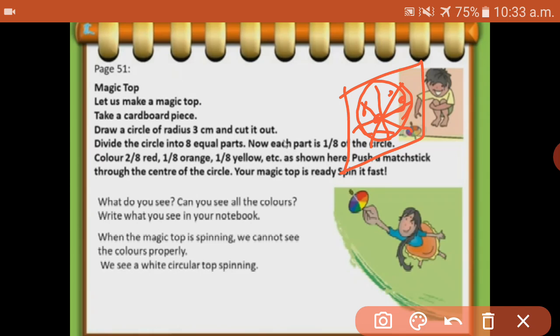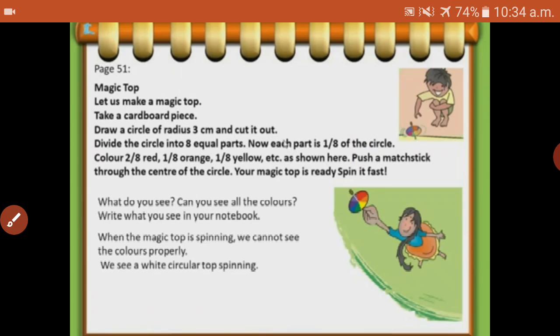Push a magic stick through the center of the circle. Now your magic top is ready. Spin it fast! What do you see? Can you see all the colors? We spin it fast - what do we see? Mostly white. We see white color when the top is spinning. We can't see the colors properly. Write what you see in your notebook. We see white color when the top is spinning fast.